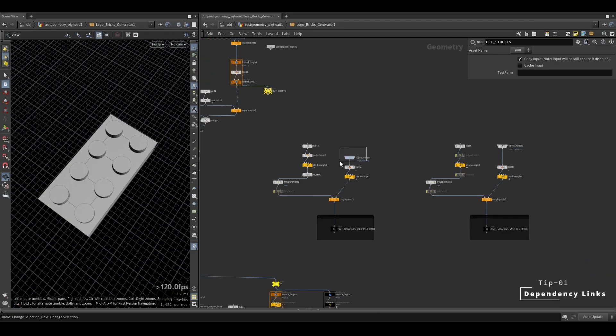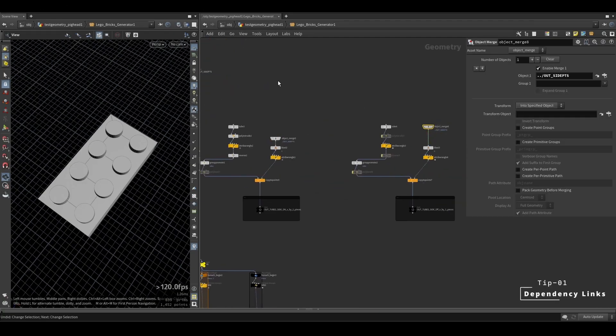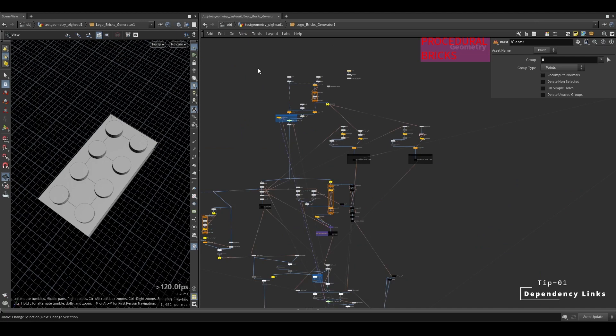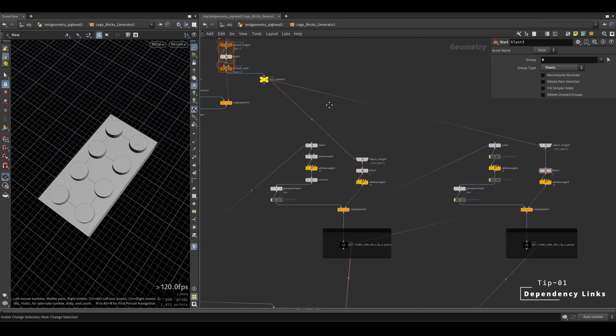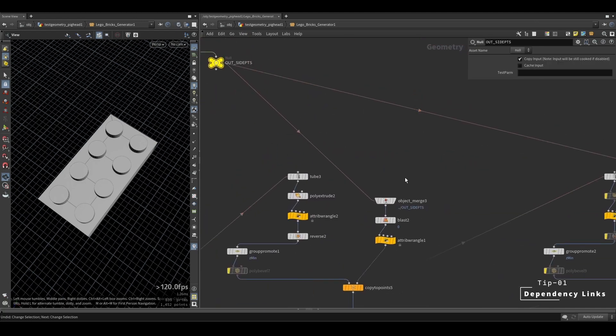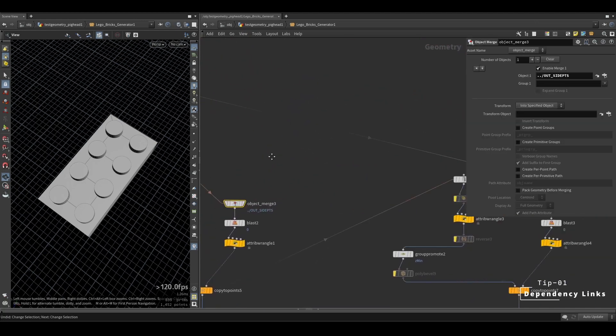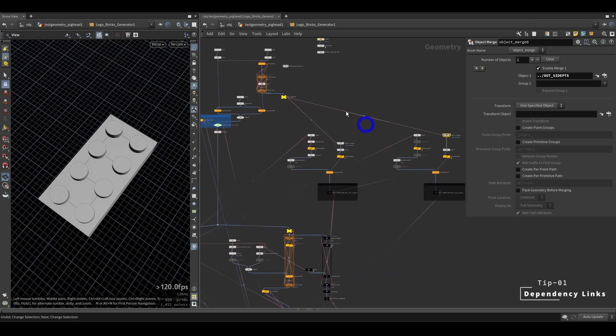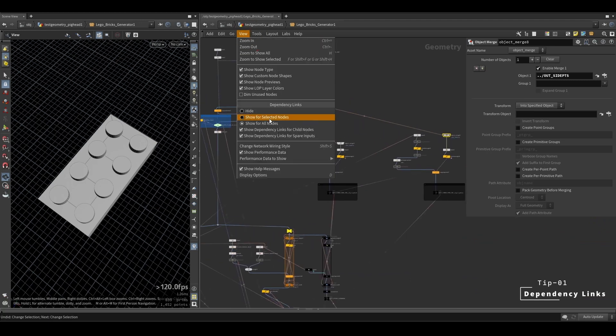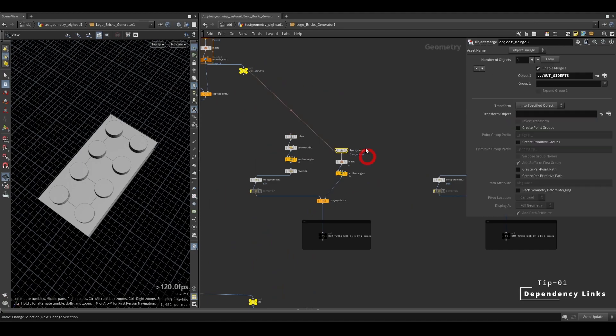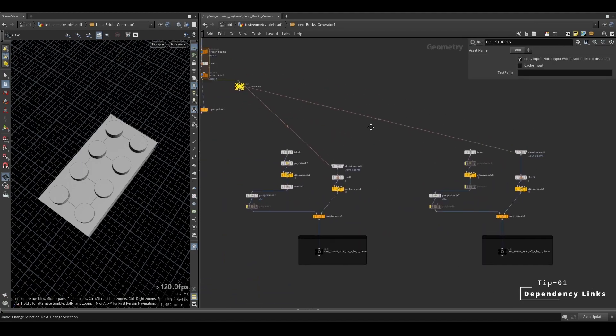If you want to see where your nodes are being called from, go to view and select show for all nodes. This will show all the dependencies for all the nodes as these orange arrows. If you just want to see the dependencies for the selected nodes, click show for selected nodes. I personally prefer this one as it looks much cleaner.